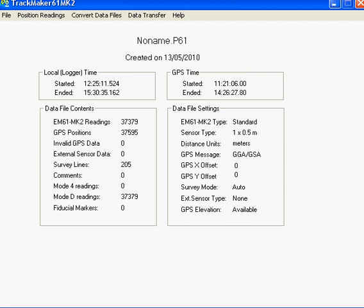Trackmaker Tutorial. A common problem that people report to us is that if they have been using the Trackmaker suite of programs with the Geonyx EM31,